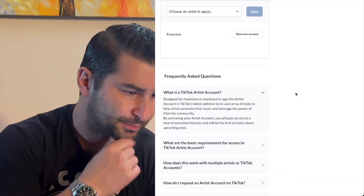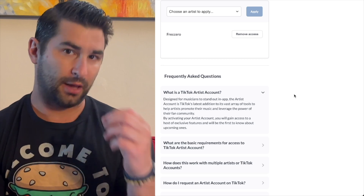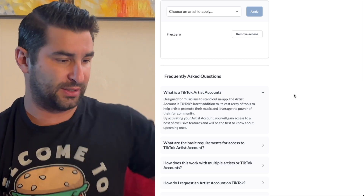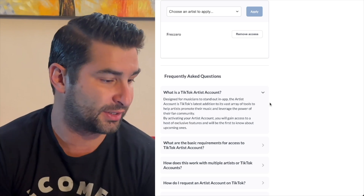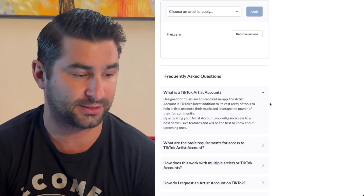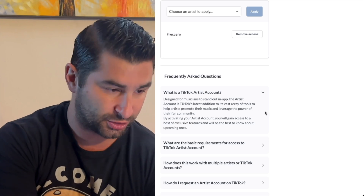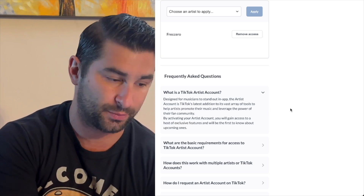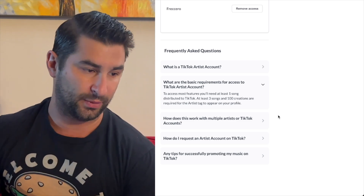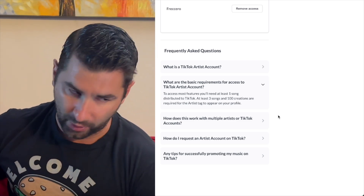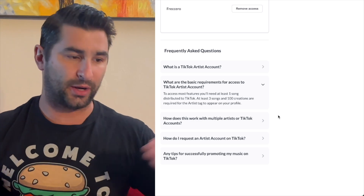Now, going back to the TikTok artist account — like I mentioned, it's very similar to the YouTube OAC. It's designed for musicians to stand out in-app. The artist account is TikTok's latest addition to its vast array of tools to help artists promote their music and leverage the power of their fan community.